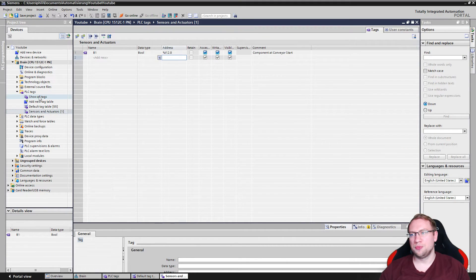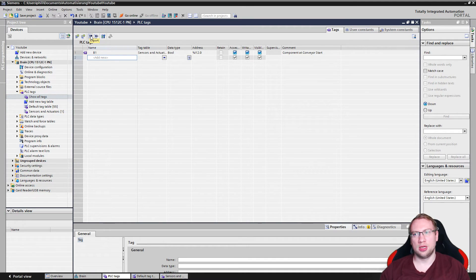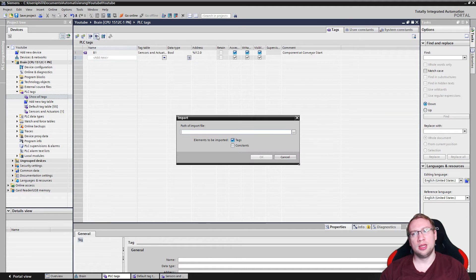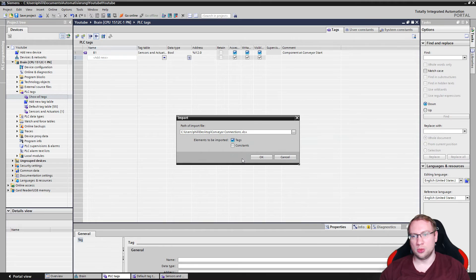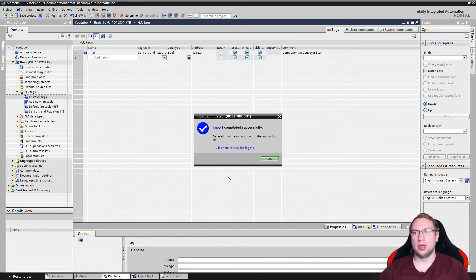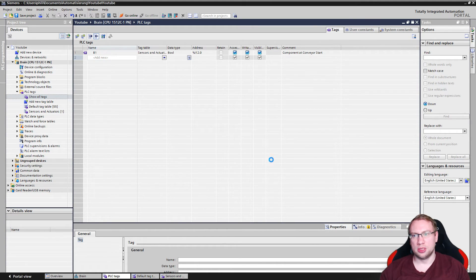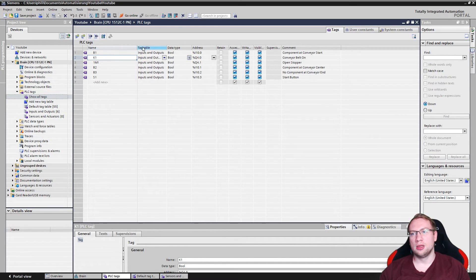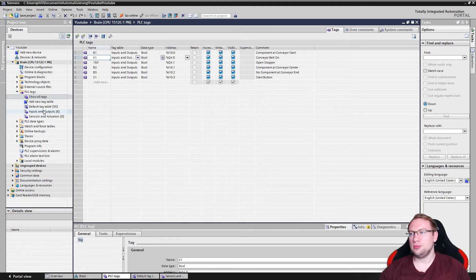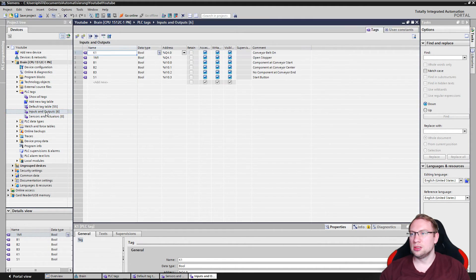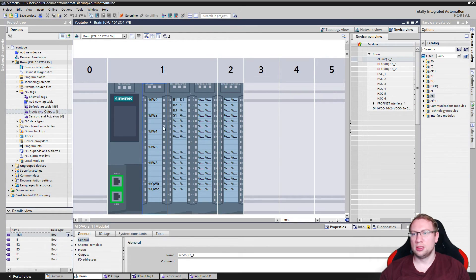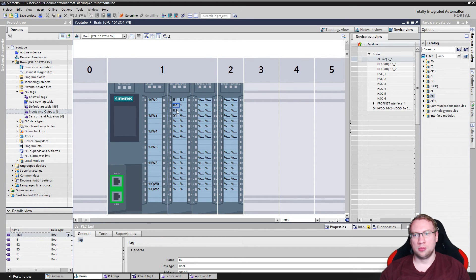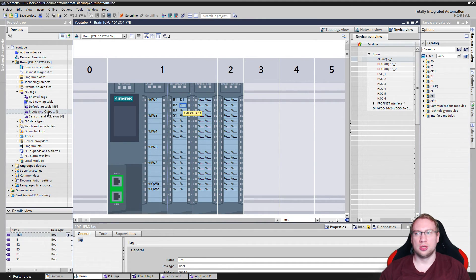I will do this now. I can import from an Excel file. I just need to select that. Here we go. Import. Hit OK. Import completed successfully. And you see, now I've got all my sensors and actuators added. And also, I hope they are added here. Yeah, perfect. In the table. I've got B1, B2, B3, S1, K1, and 1M1. Perfectly added here in my hardware configuration.